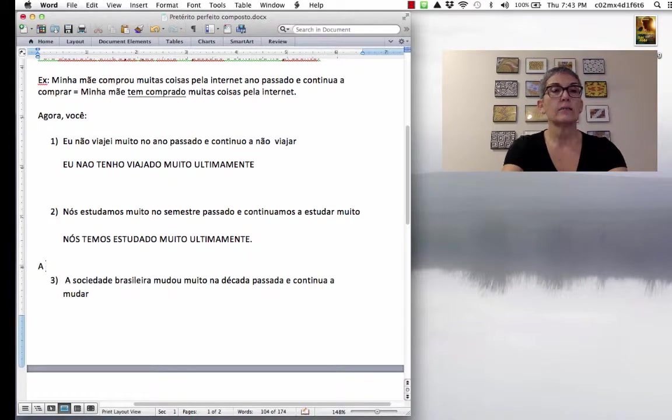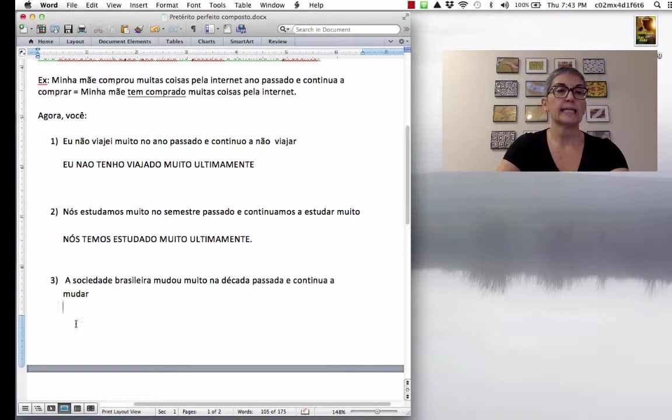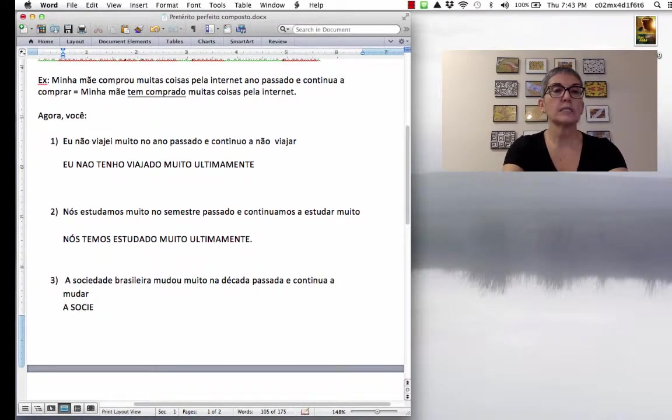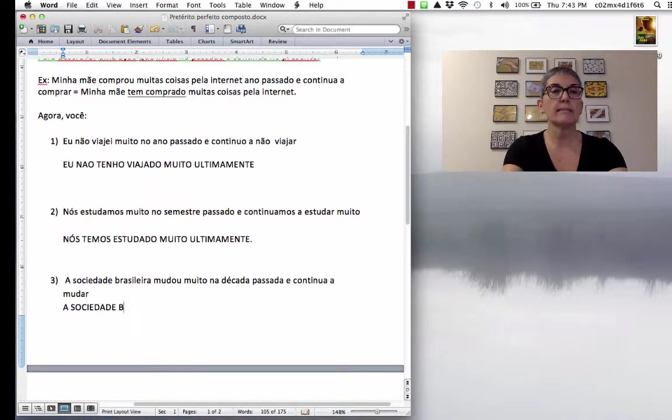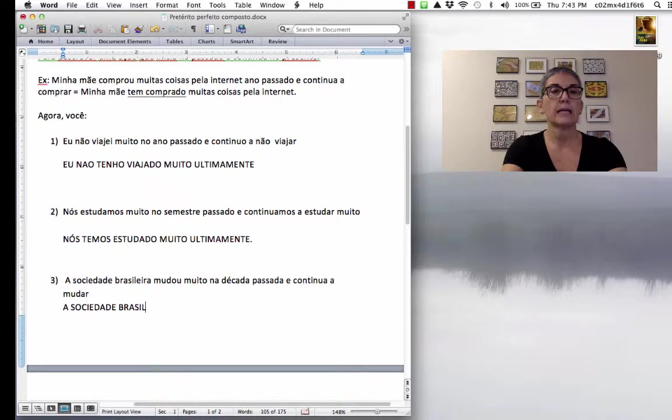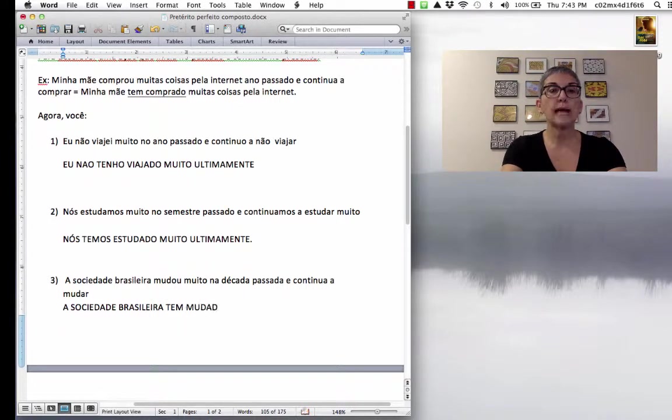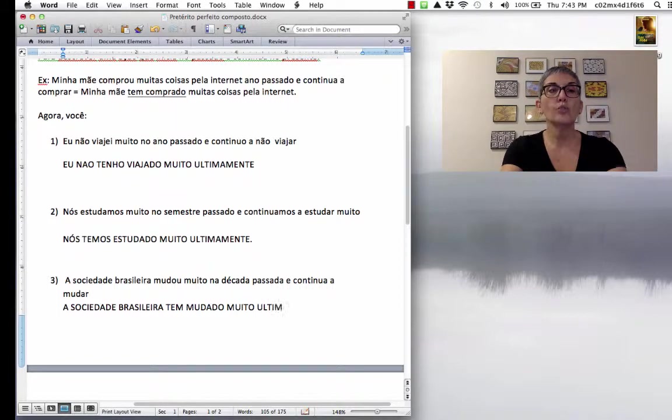A sociedade brasileira tem mudado muito ultimamente.